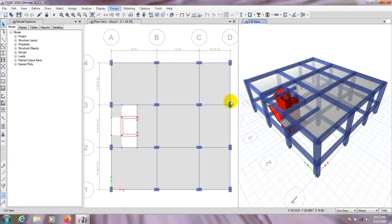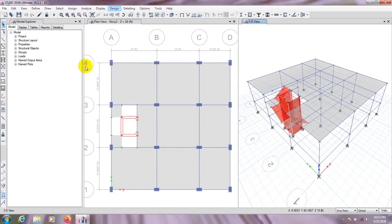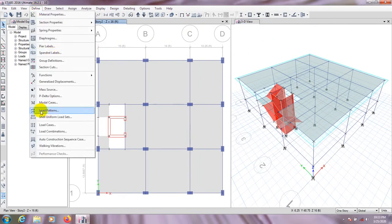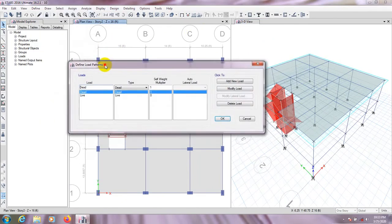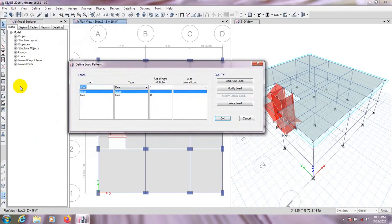First of all, I'll open my previous model. This is our previous model, in which I have shown how we draw the two-landing stair. Now we'll define our loads. First, I'll go to Define Load Pattern — here we have dead load, live load, and partition wall, which is not a super dead load.